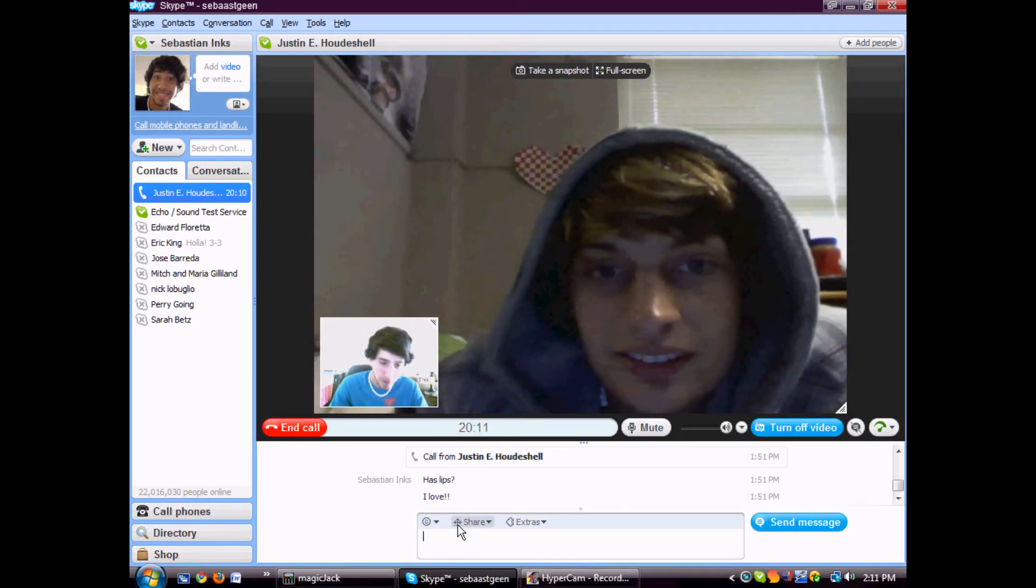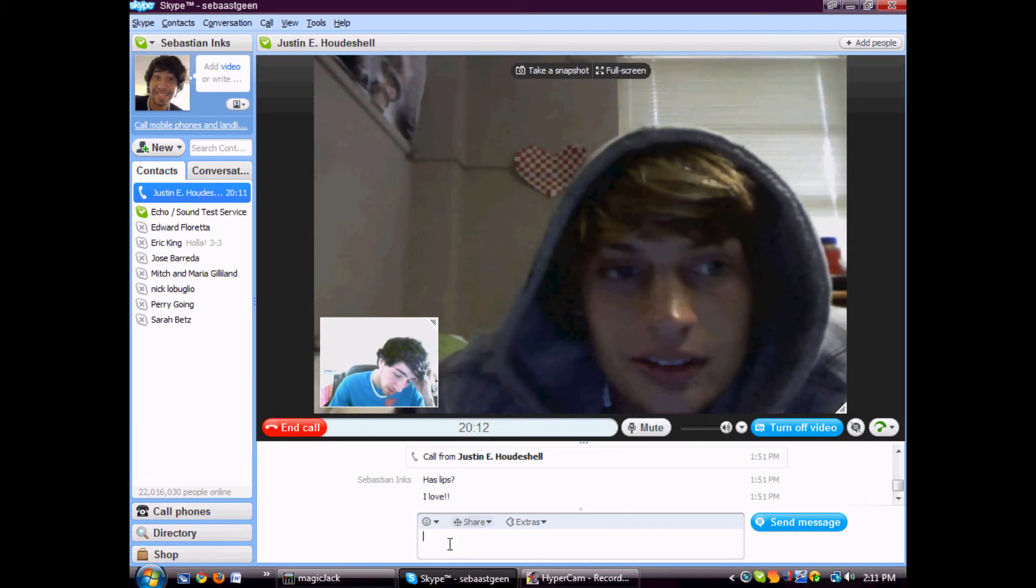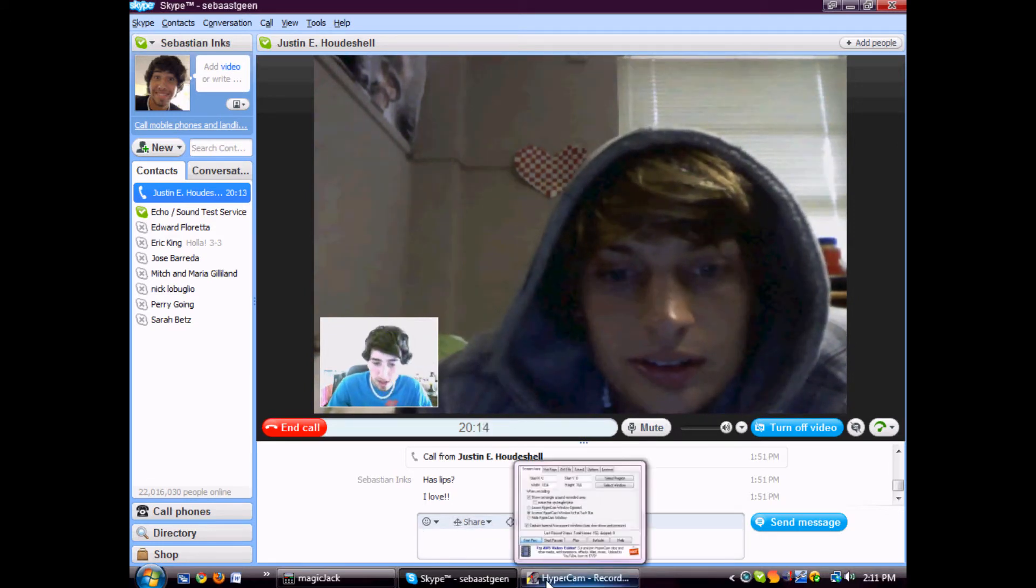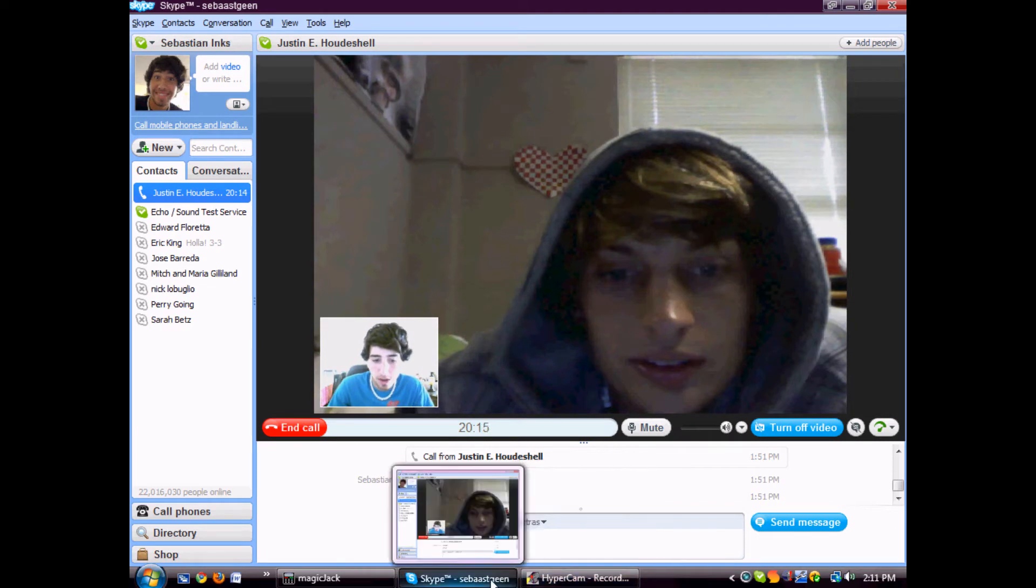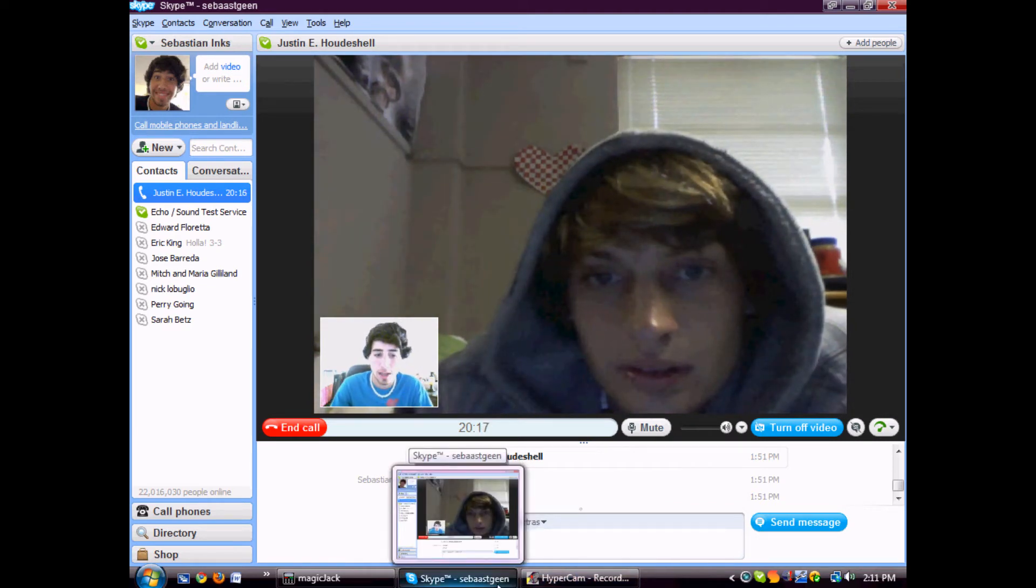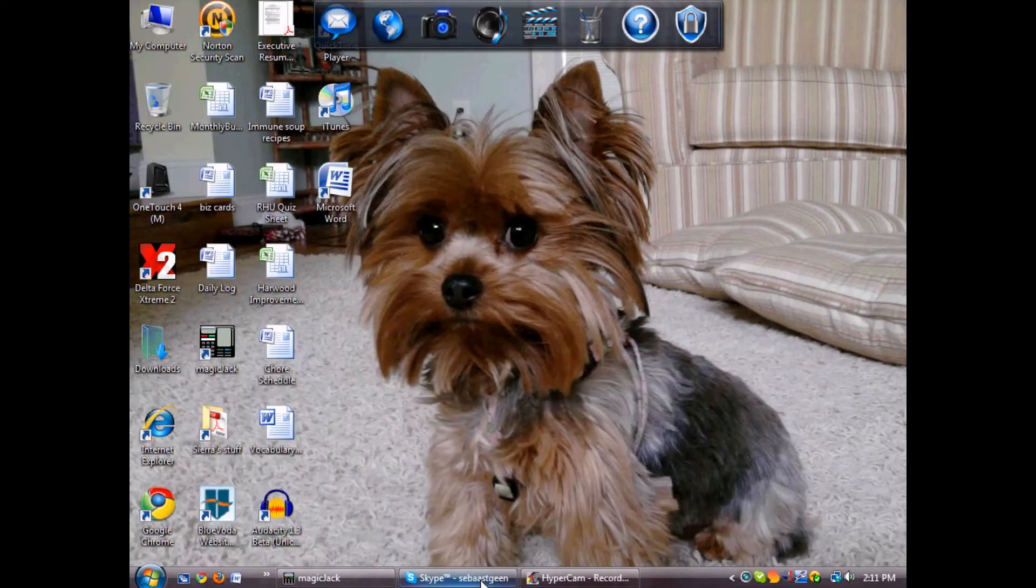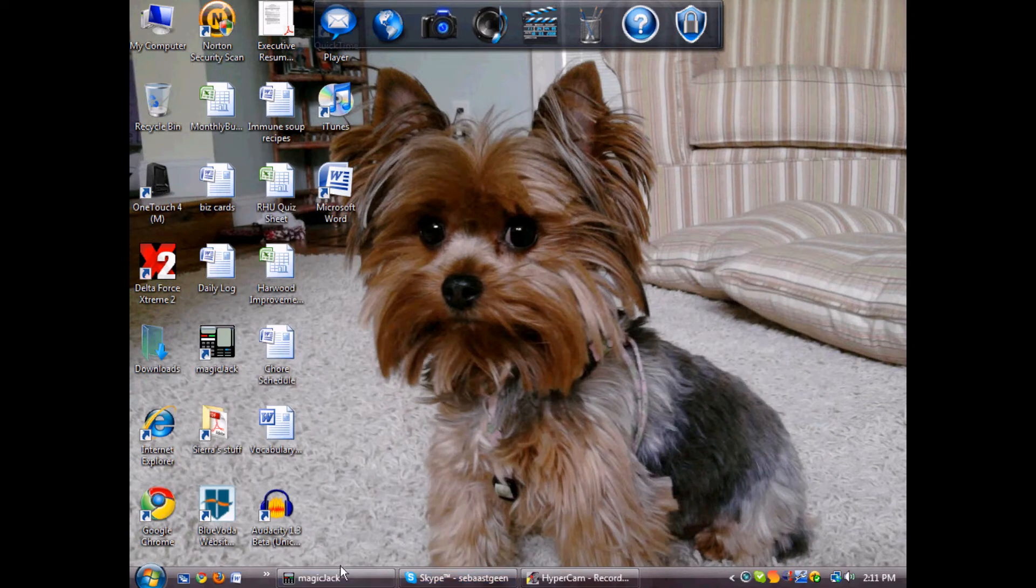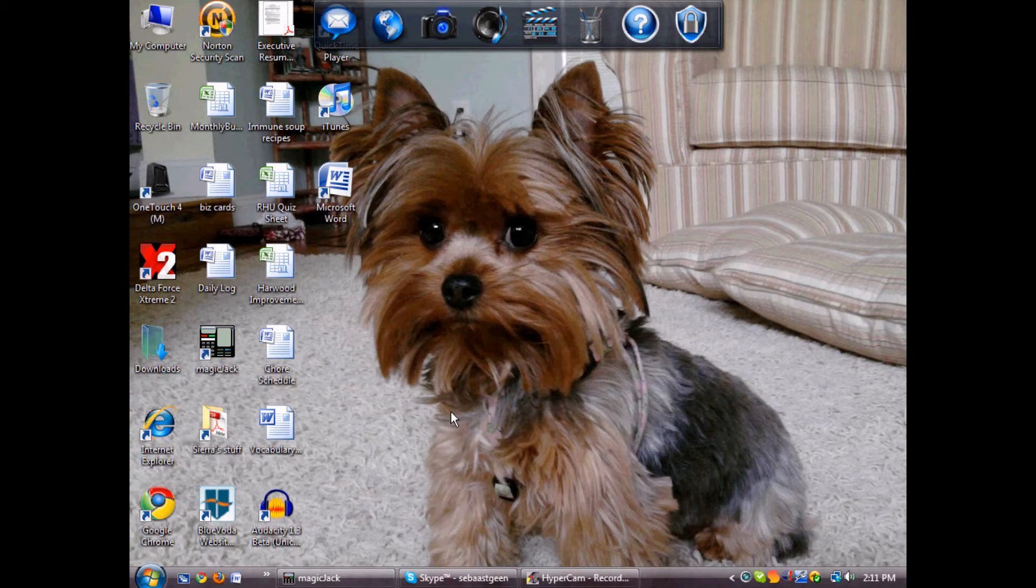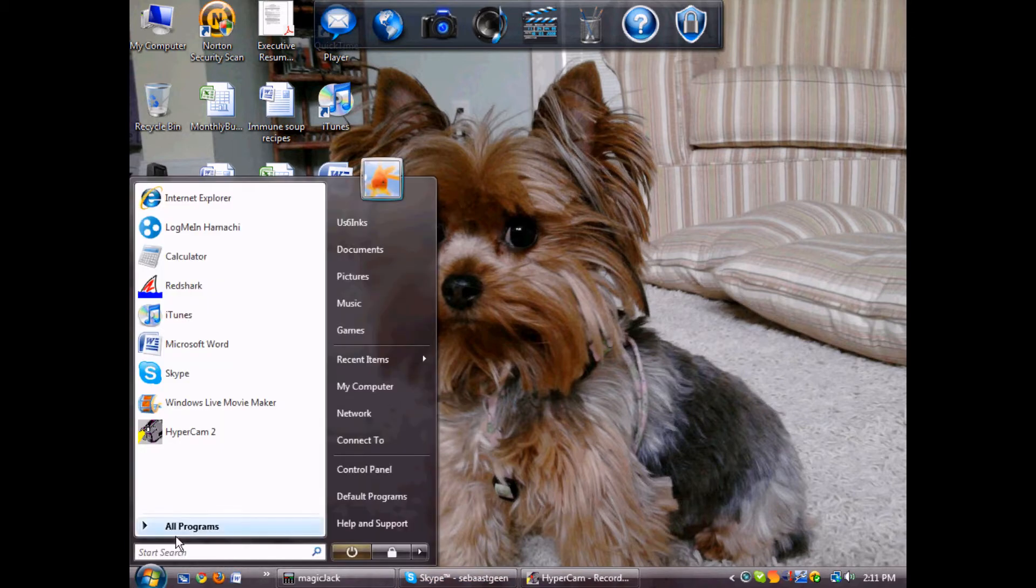This is going to be a Red Shark tutorial today, so I'm going to get started. First off, you're going to need to download Hamachi and Red Shark. I've already told you how to do that in a previous video. There will be a link to it right here in the sidebar, but I'm going to go ahead and start.